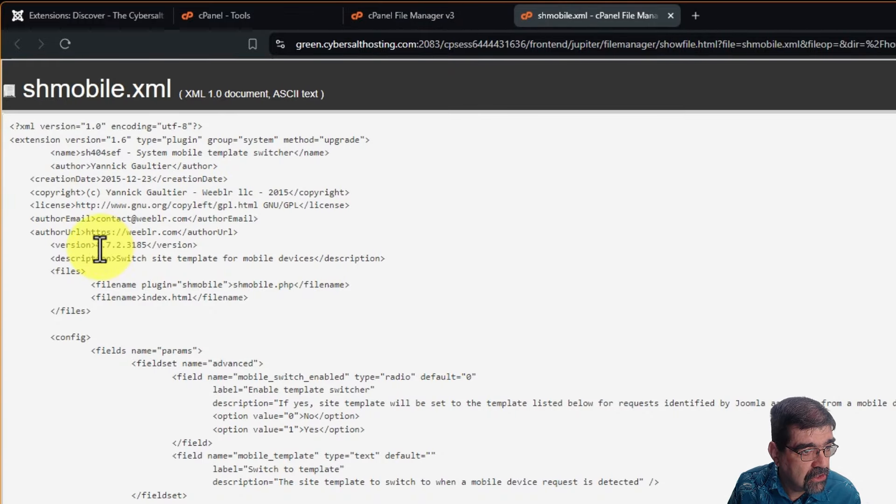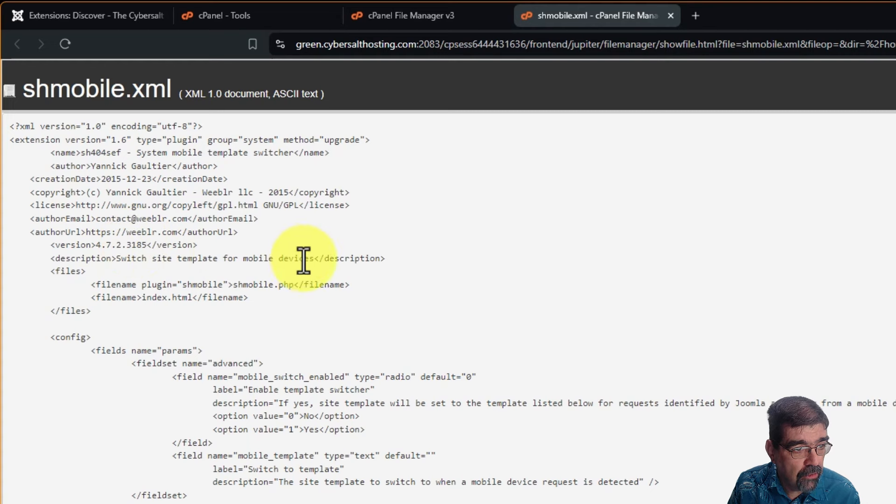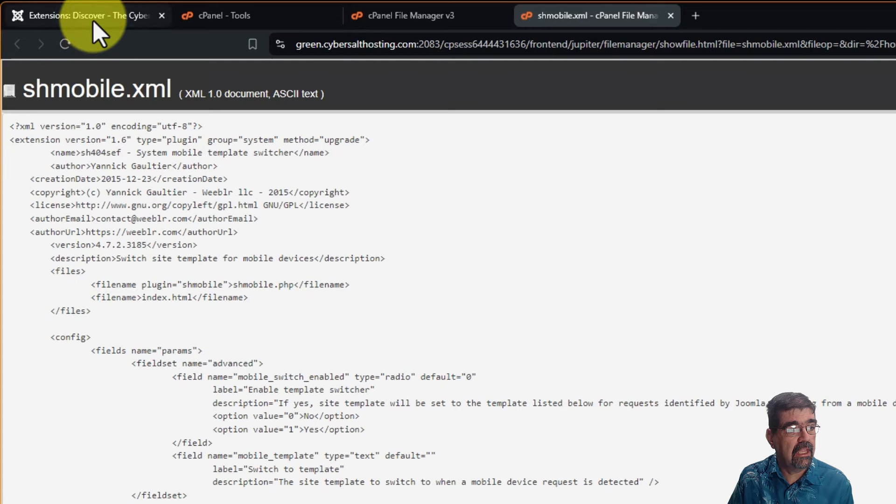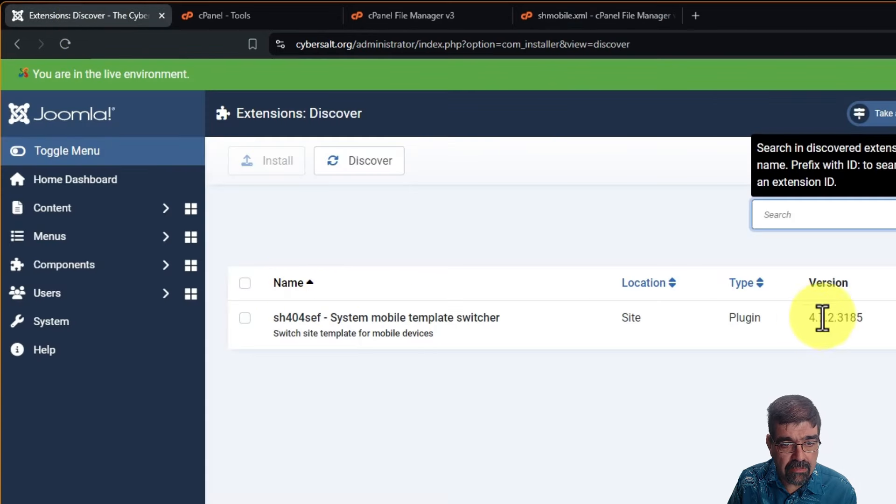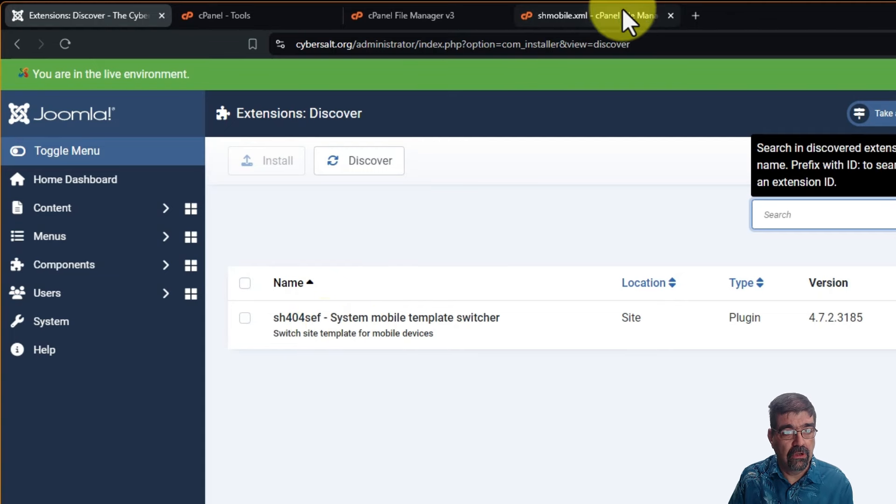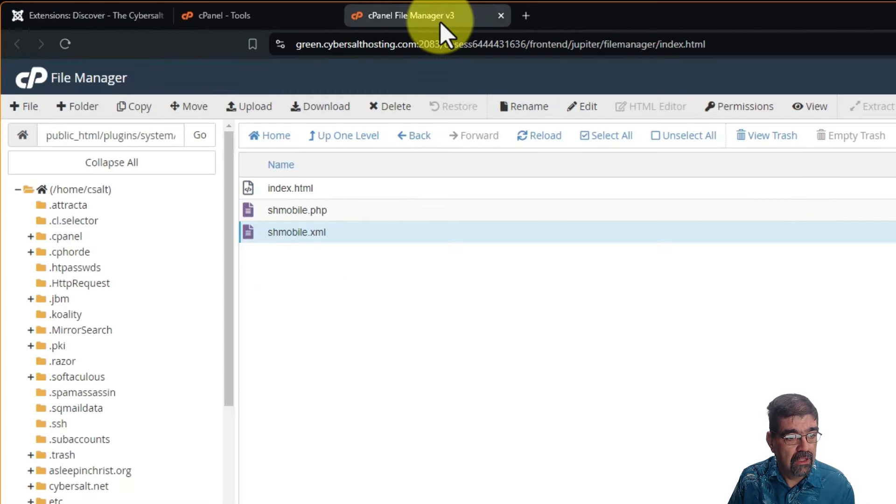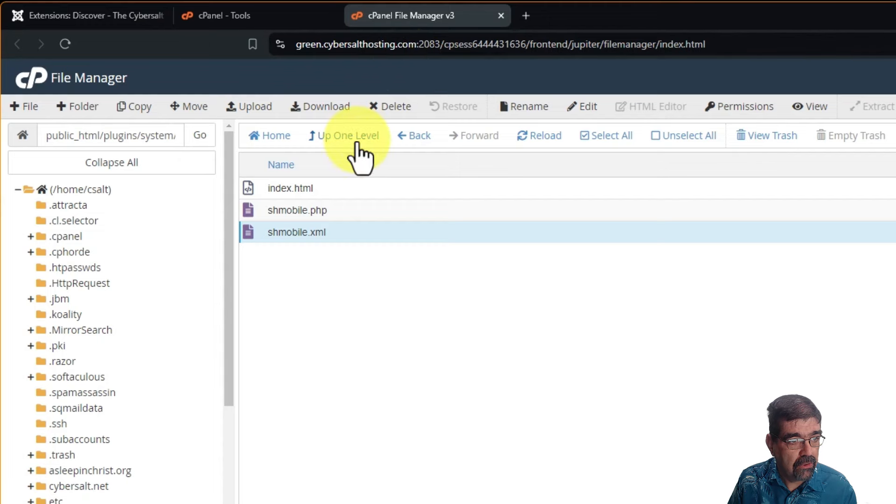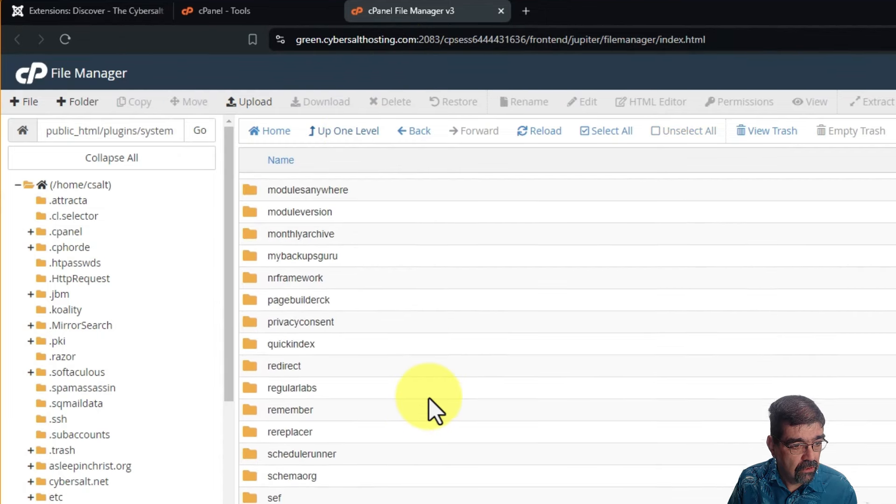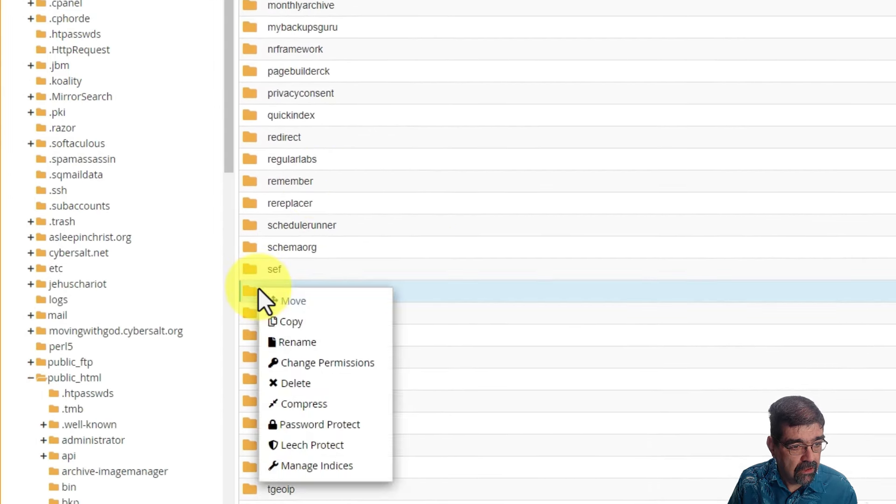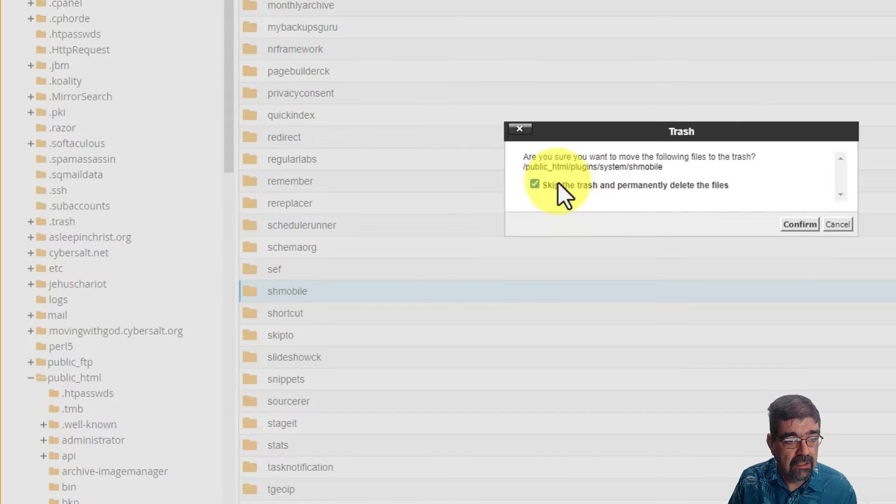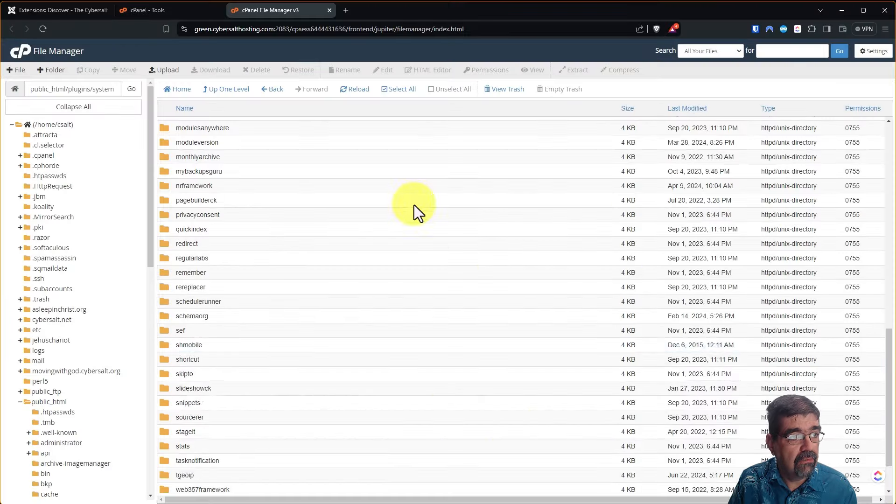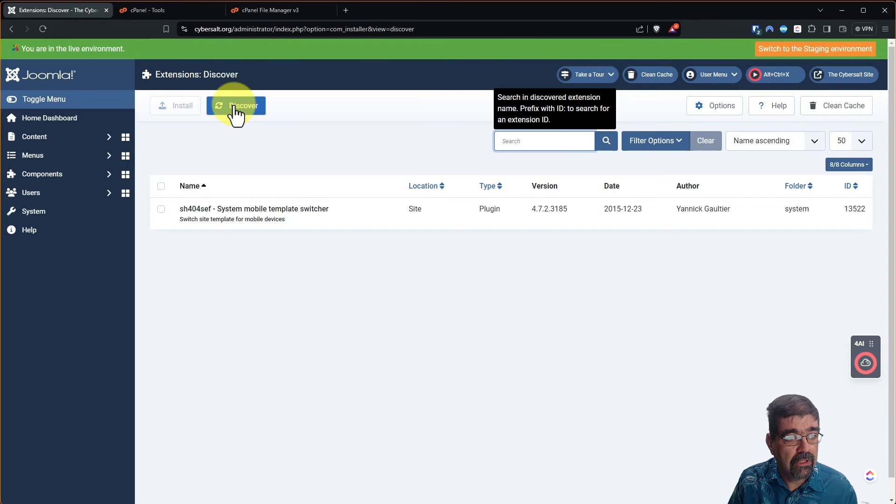There's our XML file. We're going to go view and we're going to say, oh, version 4.7.2.315. Switch site template for mobile devices. There's even description. And guess what? There you go. It matches. Matches the version. Matches that. We found it. So you know what to do. We will go up a level. We'll scroll back down. We're going to delete and get rid of that. We'll go back and we're going to discover.